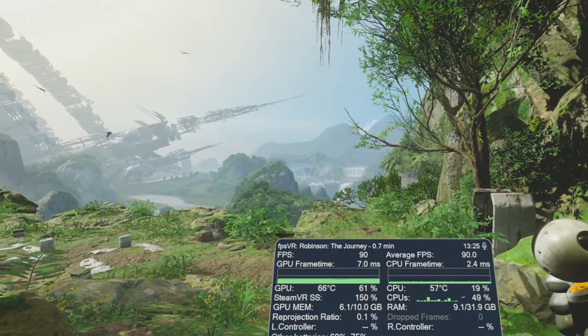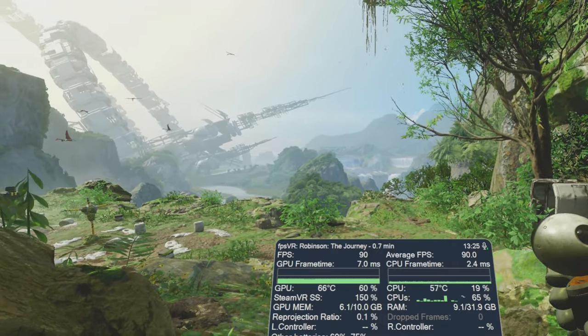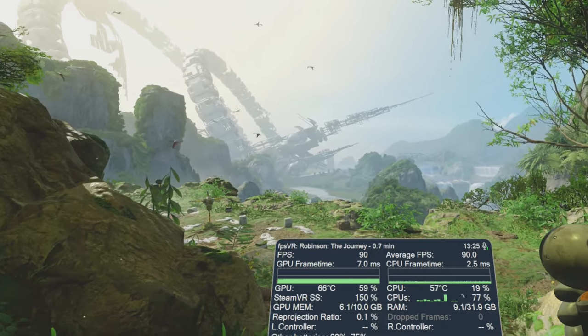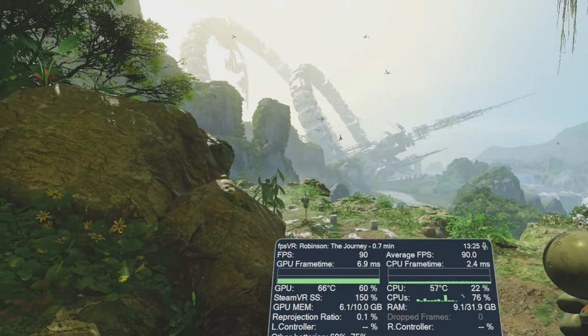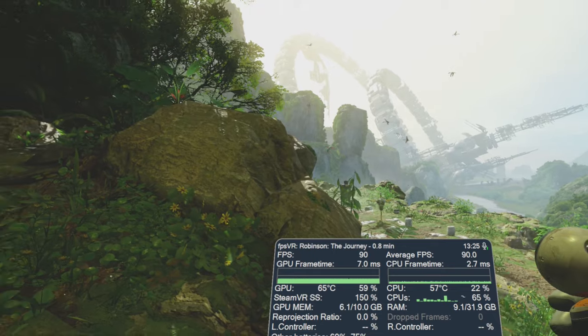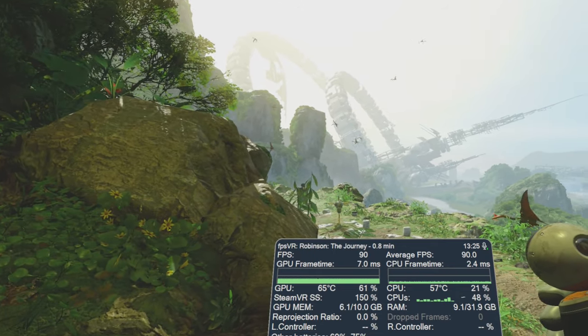Hello everyone, welcome to Immersed Robot. So I just wanted to take a quick look at Robinson the Journey.